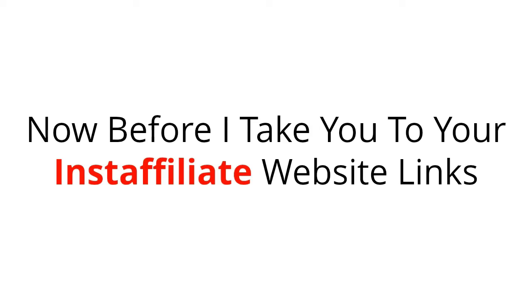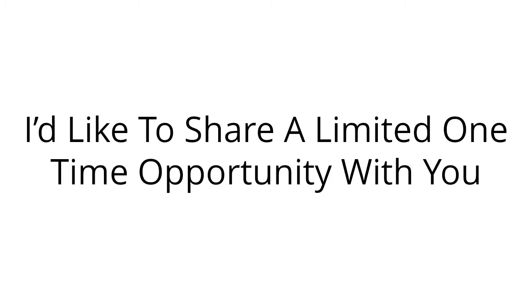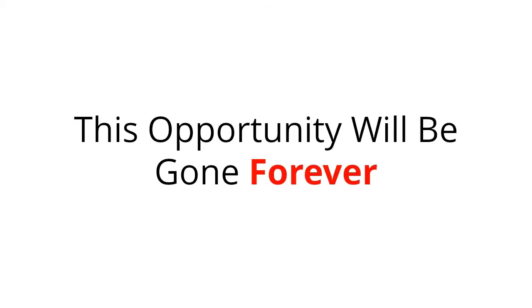Now, before I take you to your Insta Affiliate website links and the rest of the resources you'll be getting, I'd like to share a limited one-time opportunity with you. This opportunity will be gone forever the moment you leave this page, so pay attention. It won't take too long.